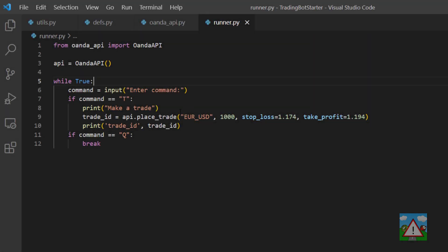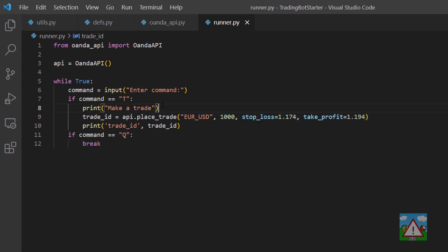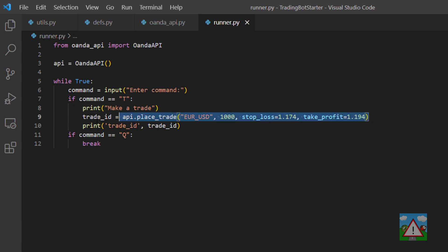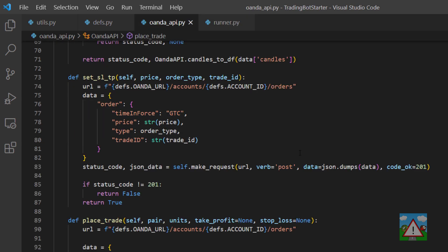Good, so we're able now using the API to place a trade and place a stop loss and also place a take profit as we need which is the first step obviously in getting an automated trading bot. The next thing I'd like to look at is actually using the API to close a trade. Thanks very much for watching, that's it for this video and see you in the next one.